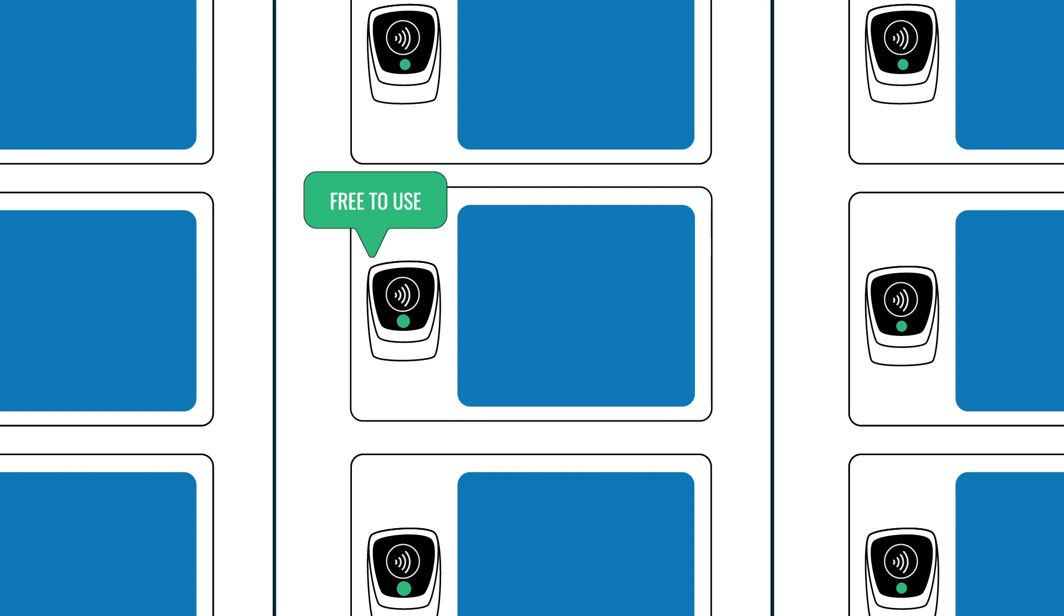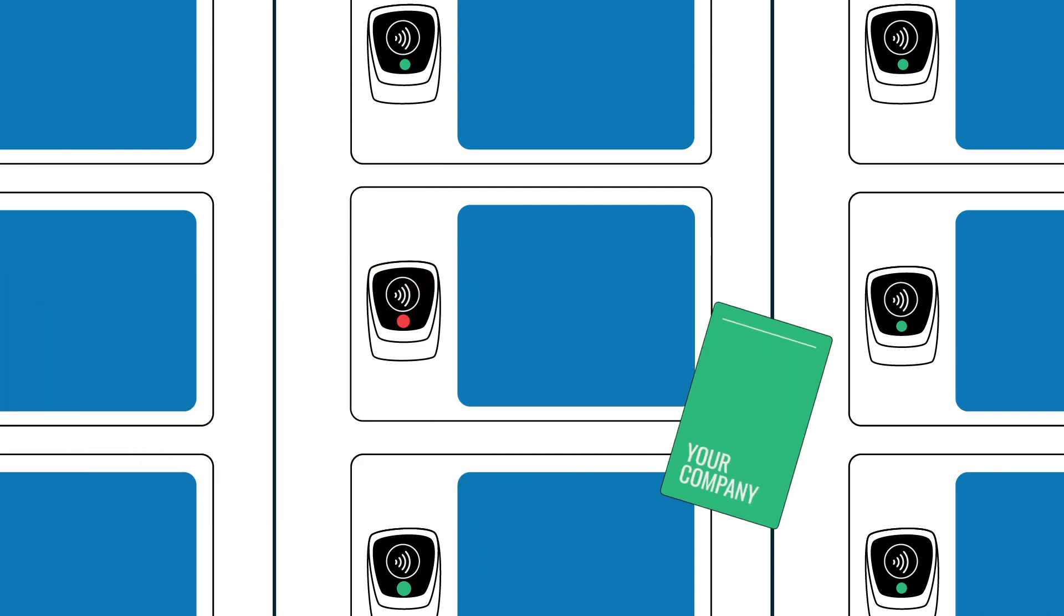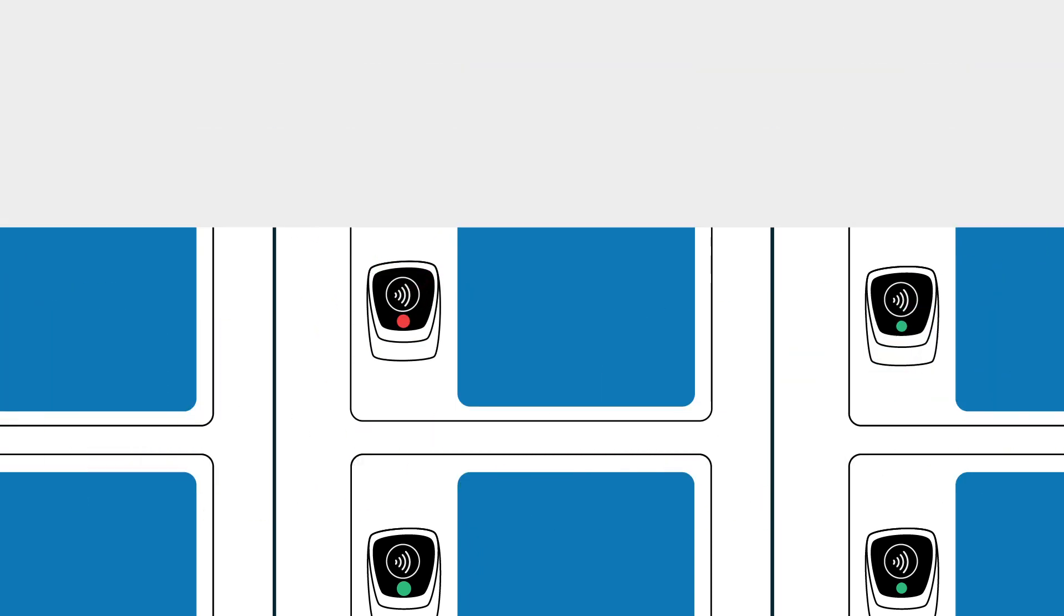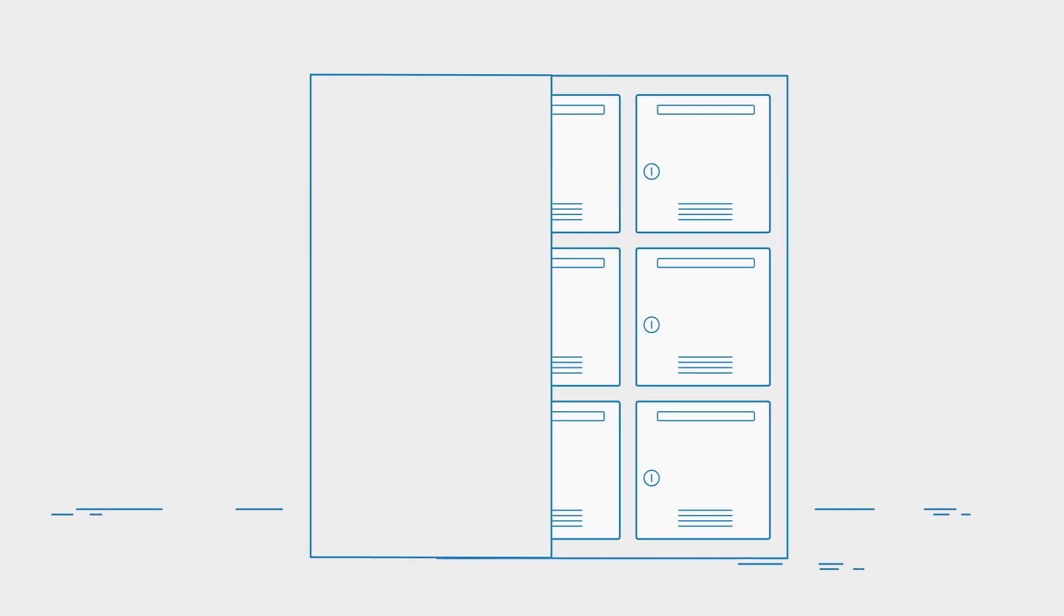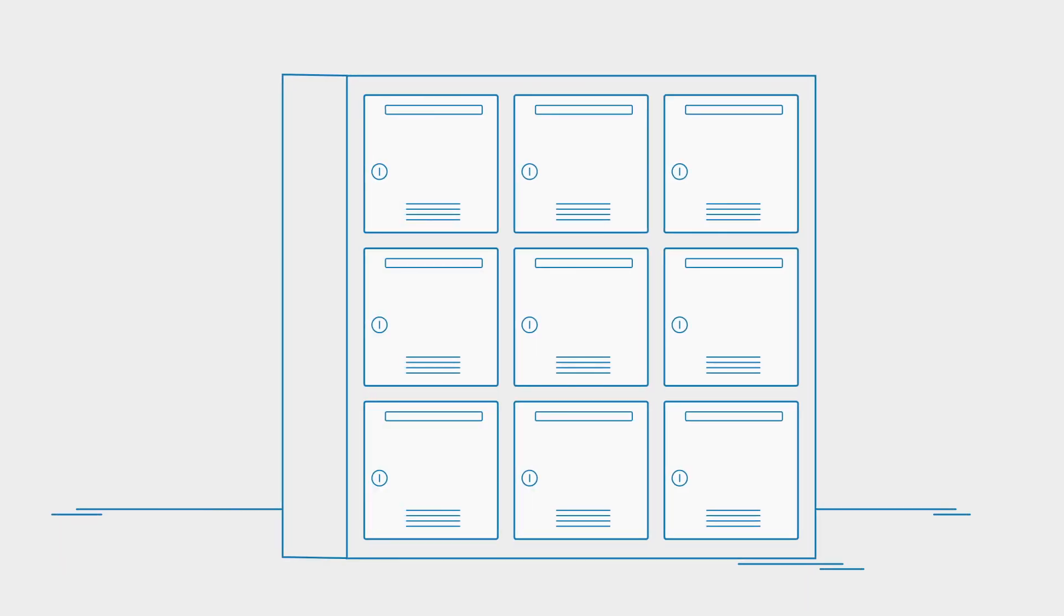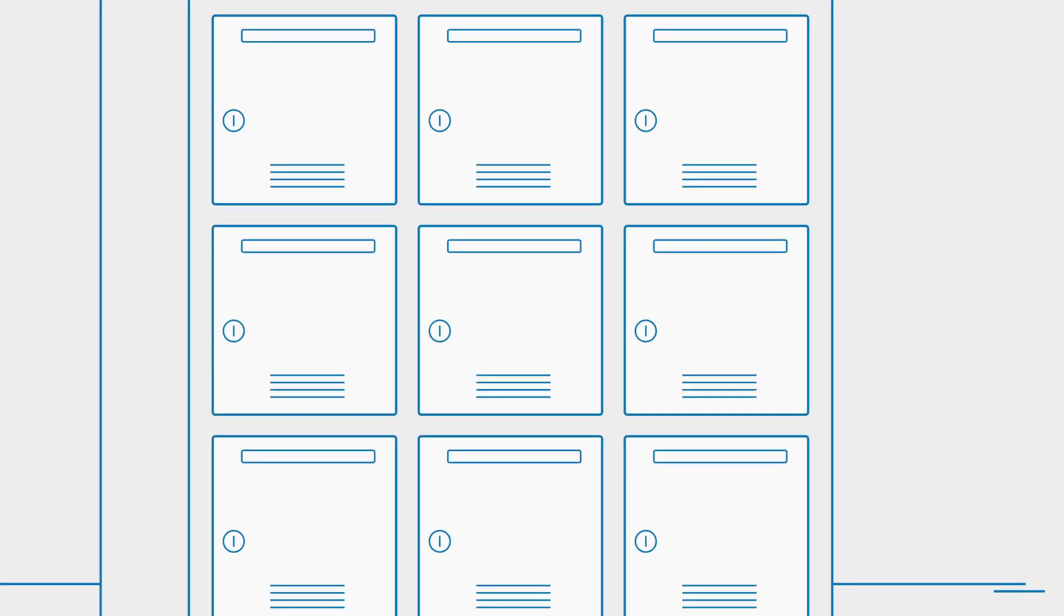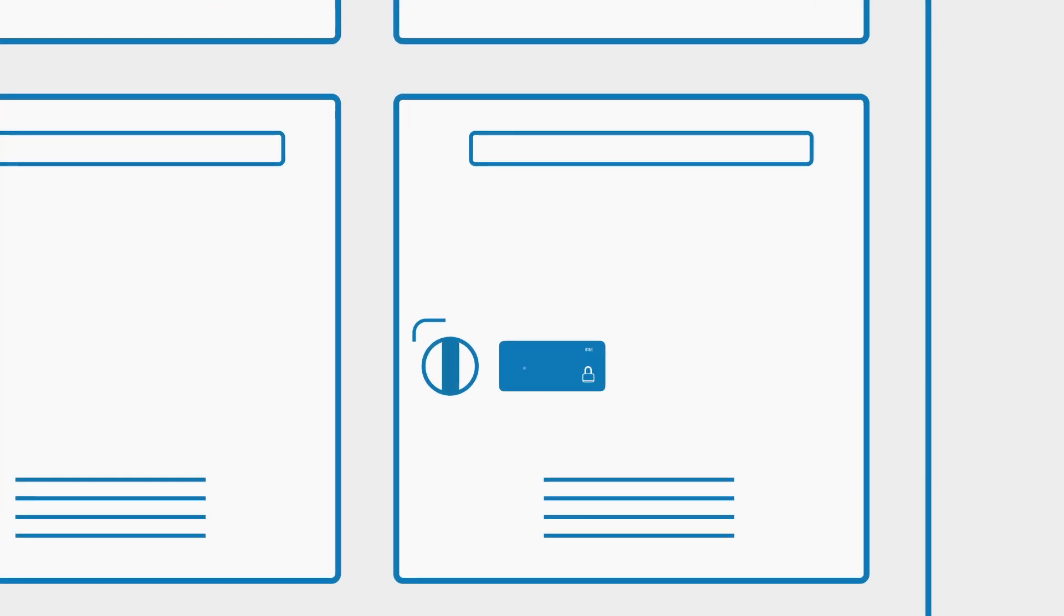eLocker is contactless and can use your company ID cards to open lockers. eLocks can either fit onto brand new lockers or can be retrofitted to your existing lockers, turning your old lockers into smart lockers.